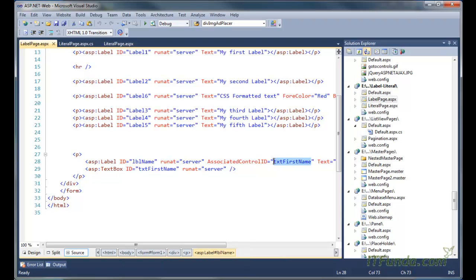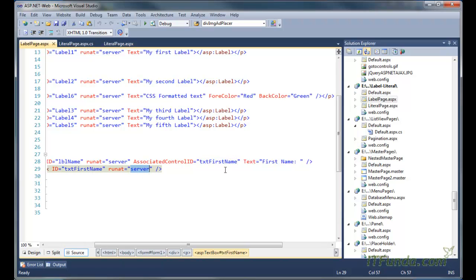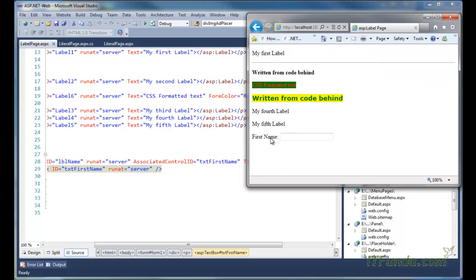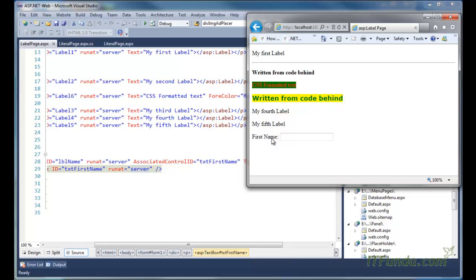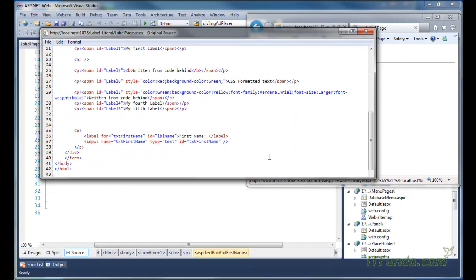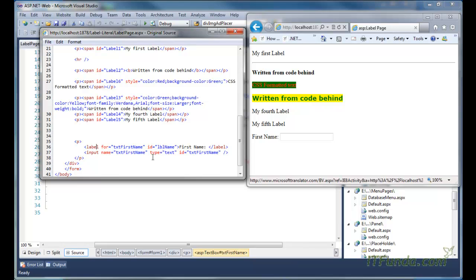What will happen is that when I click this particular label text, this text box will get selected. Now I am going to click 'First Name' and you will notice that the cursor will appear in this text box - that proves the fact that this label has been associated with this text box. In the code behind, you will notice that 'First Name' is now wrapped with the HTML label control, not a span tag. Normally when we write any text into the ASP label control it is wrapped with a span tag, but as soon as you specify AssociatedControlID, the span tag will not be there and the text will be wrapped with the label control associated with the specified text box.